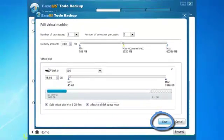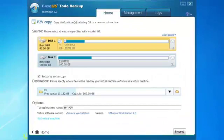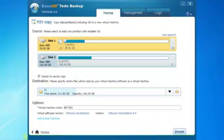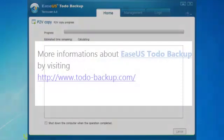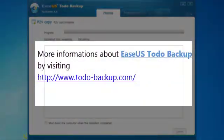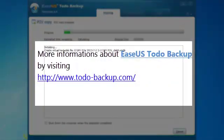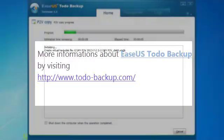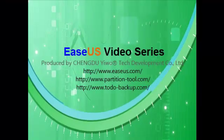Save all setup and click proceed to convert physical disk to virtual. It's really easy to convert physical to virtual with Todo Backup. You can refer to more information about Todo Backup by visiting www.todobackup.com. Thanks for watching the video.